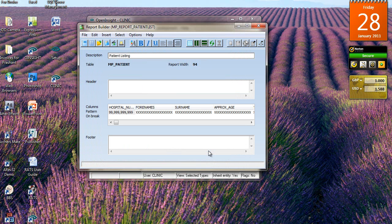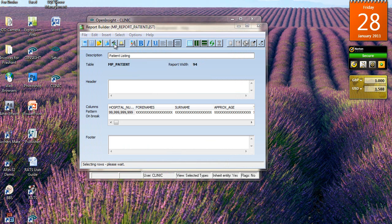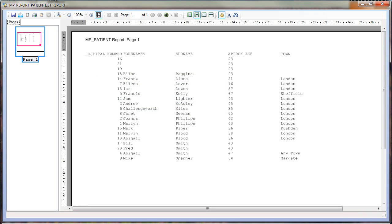The system brings us back to the main design interface. I can hit the test run button to see what Open Insight has produced. There's our report — fairly familiar, it's using the same print engine as TCL. I've got a little header, column headings, and the data underneath. Fairly basic, very easy and quick to do.